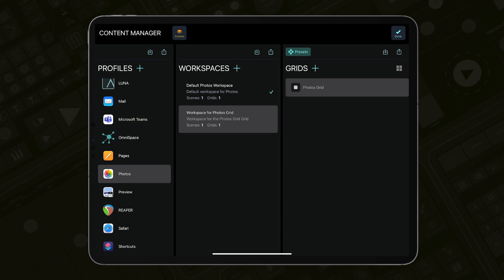Please note that MetaGrid Pro displays grids from active workspaces only. To activate a workspace, right swipe the selected workspace and select Activate.